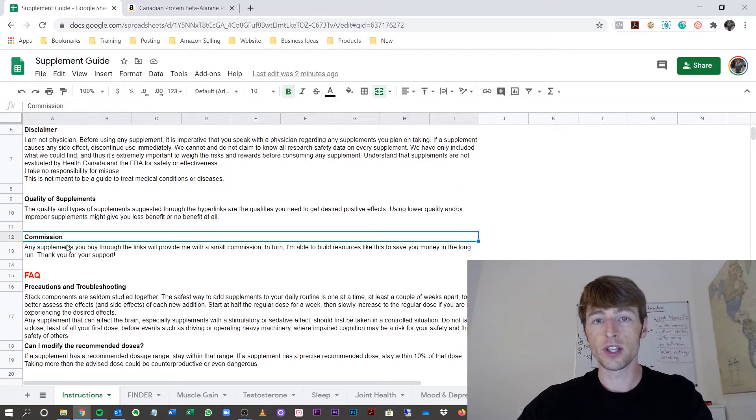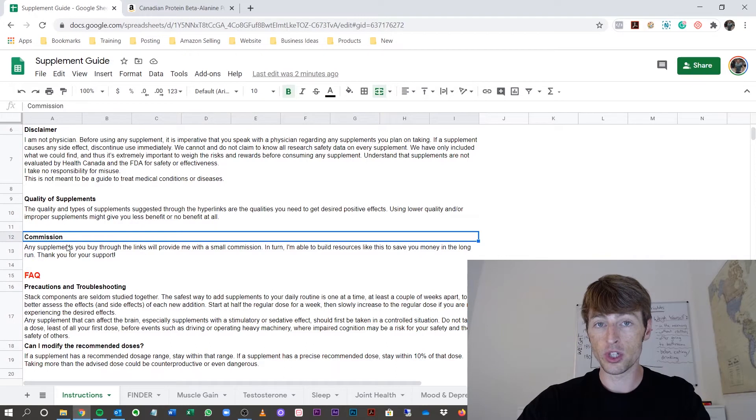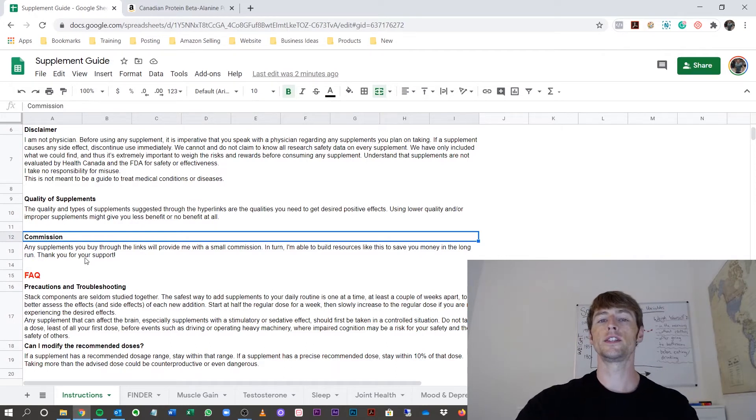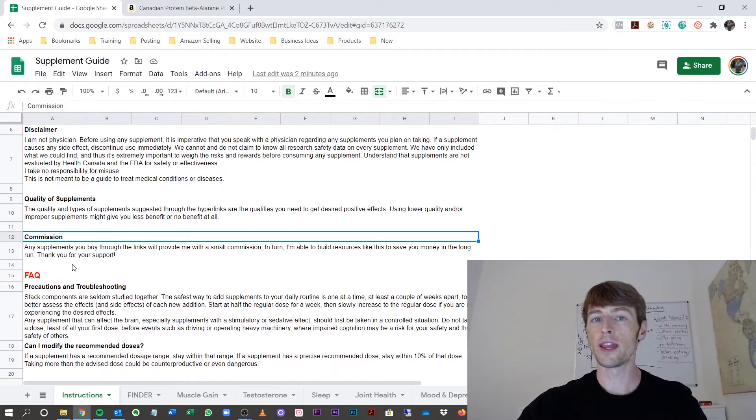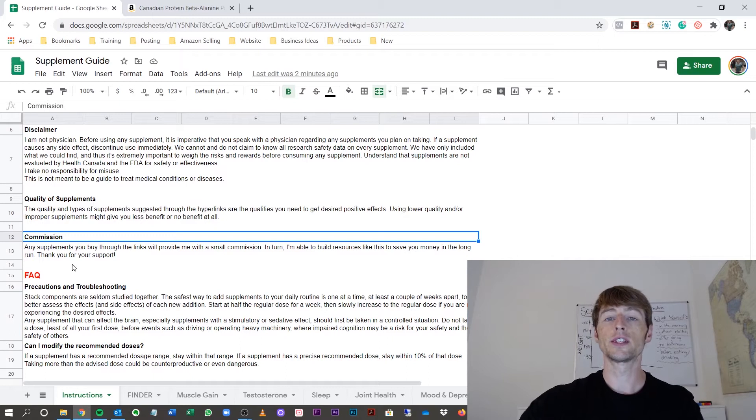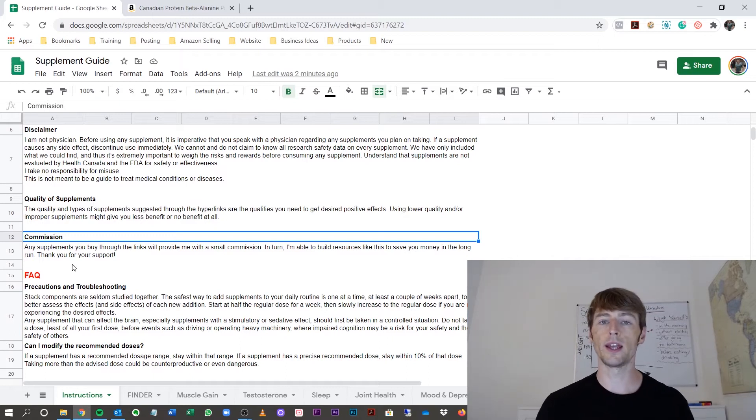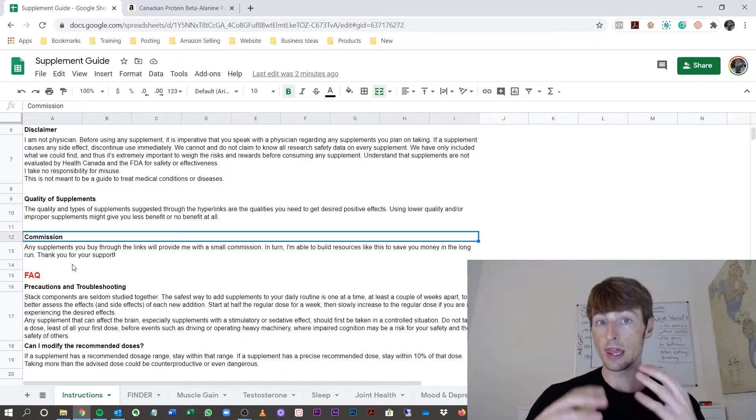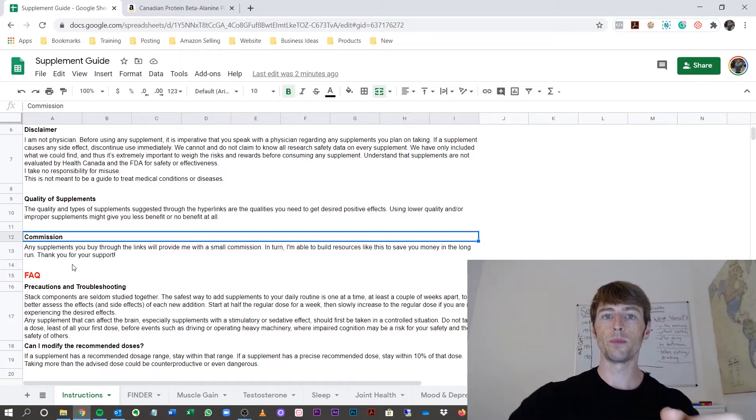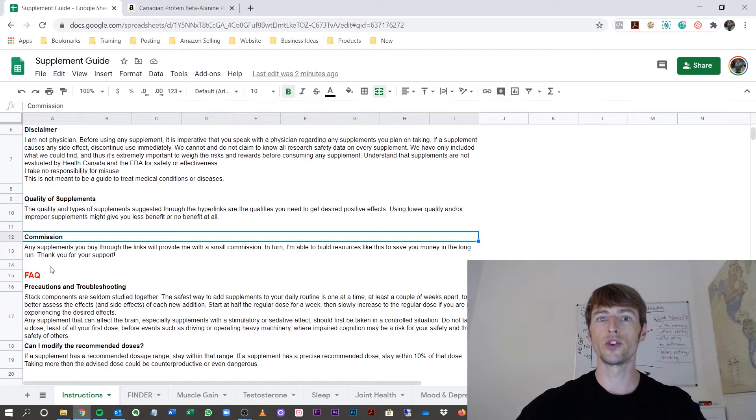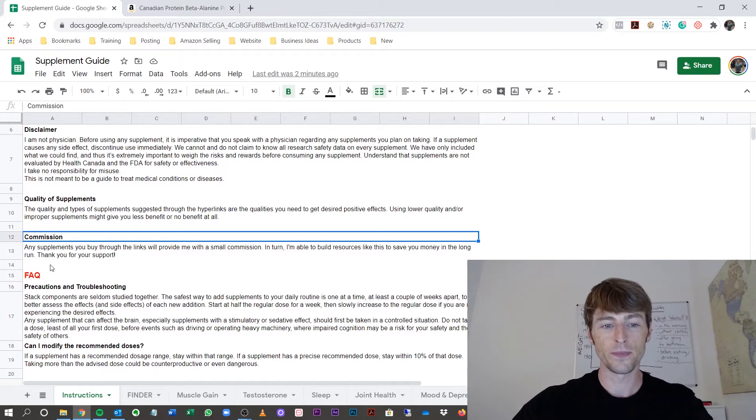Also, I want to mention that I do make a commission on this. If you buy these supplements through the links, I want to thank you. I get a small commission. This allows me to continually provide guides like this that's going to help you progress towards your goal. So thank you so much.